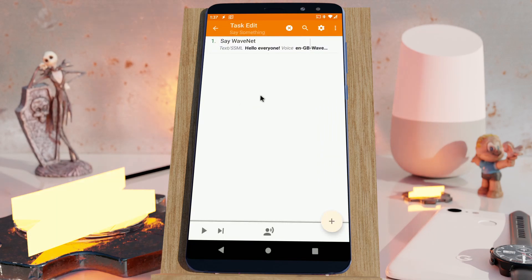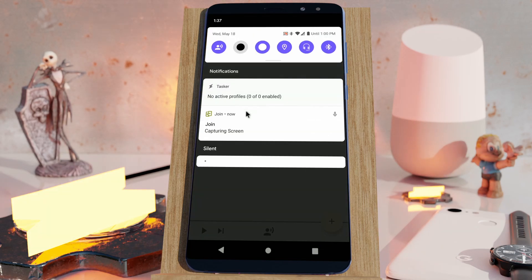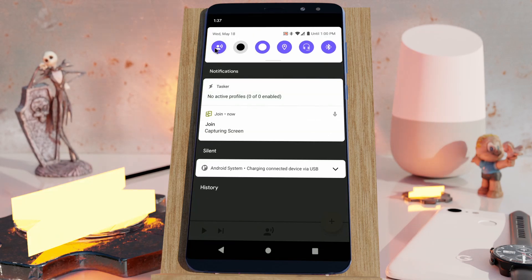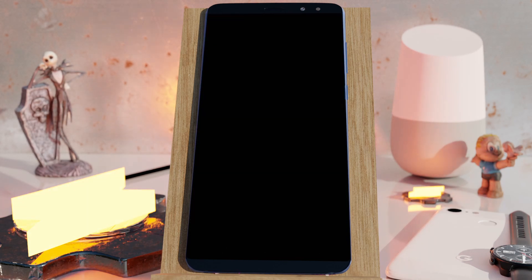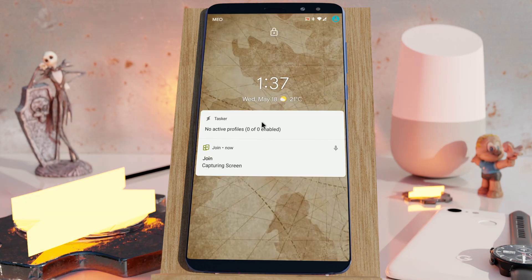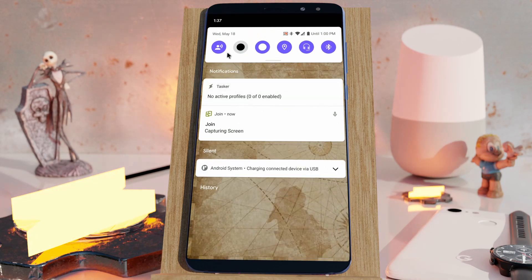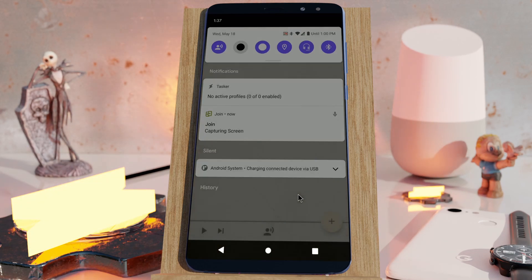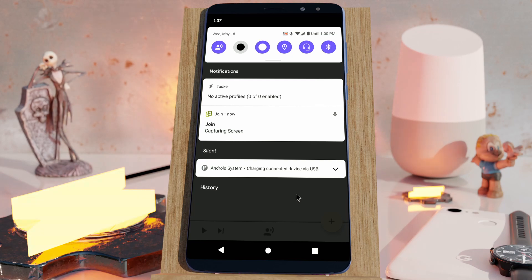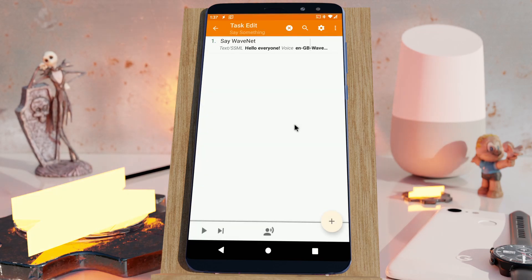Tasker has a new feature for quick setting tiles like this one. Previously, whenever you want to run a quick setting tile on a locked screen like this, and you bring up the quick setting tile, it asks you to unlock the screen and only then will the action run.